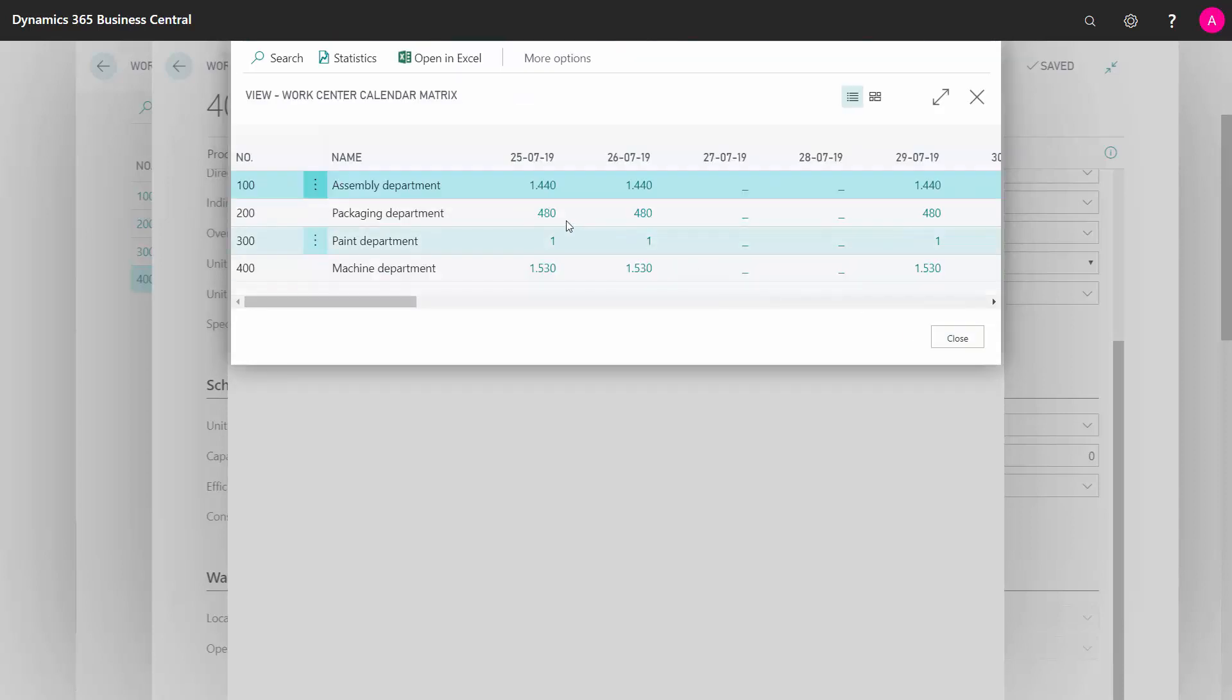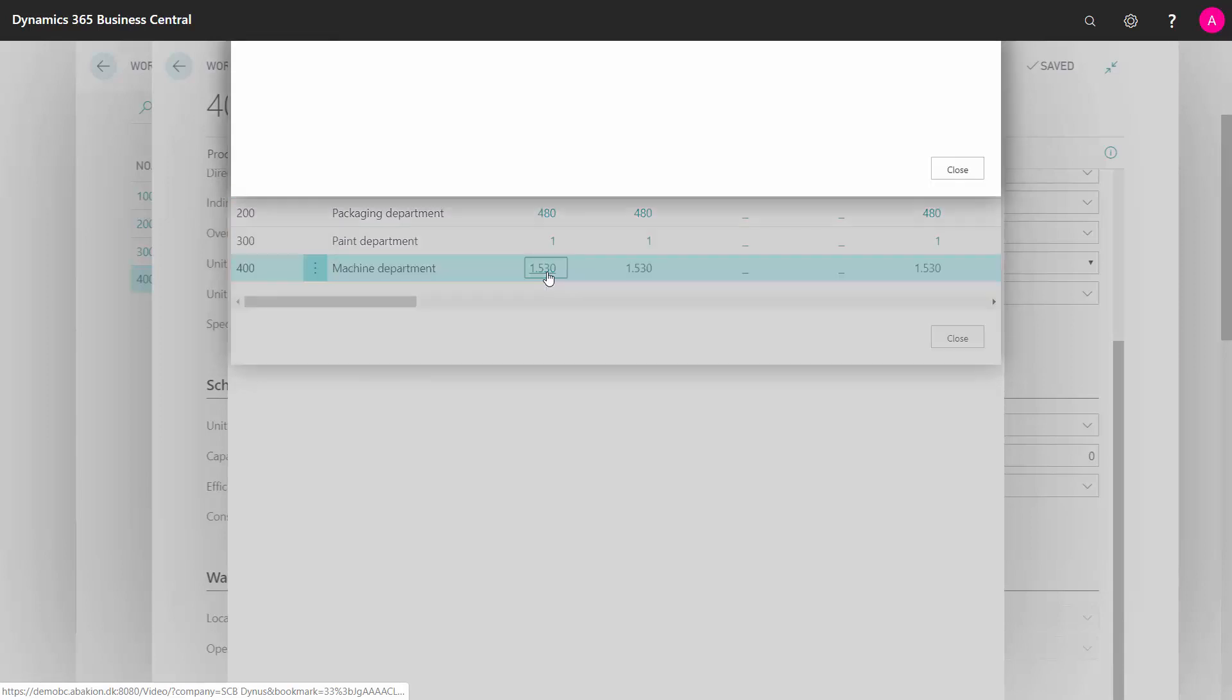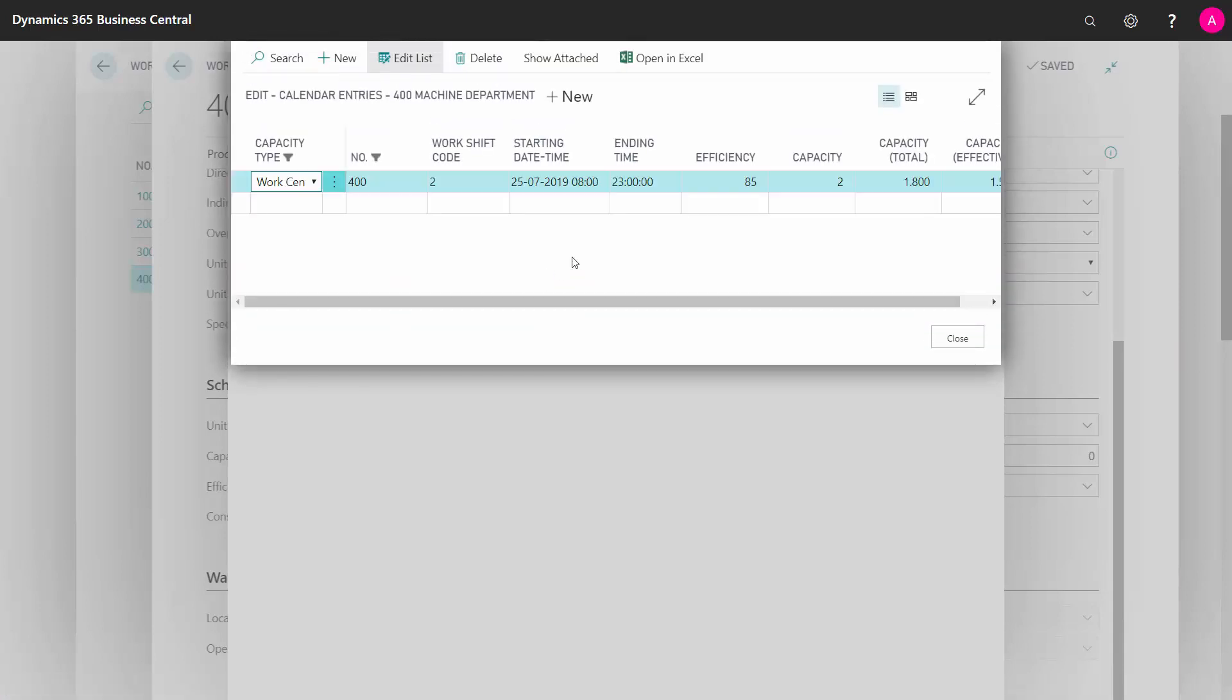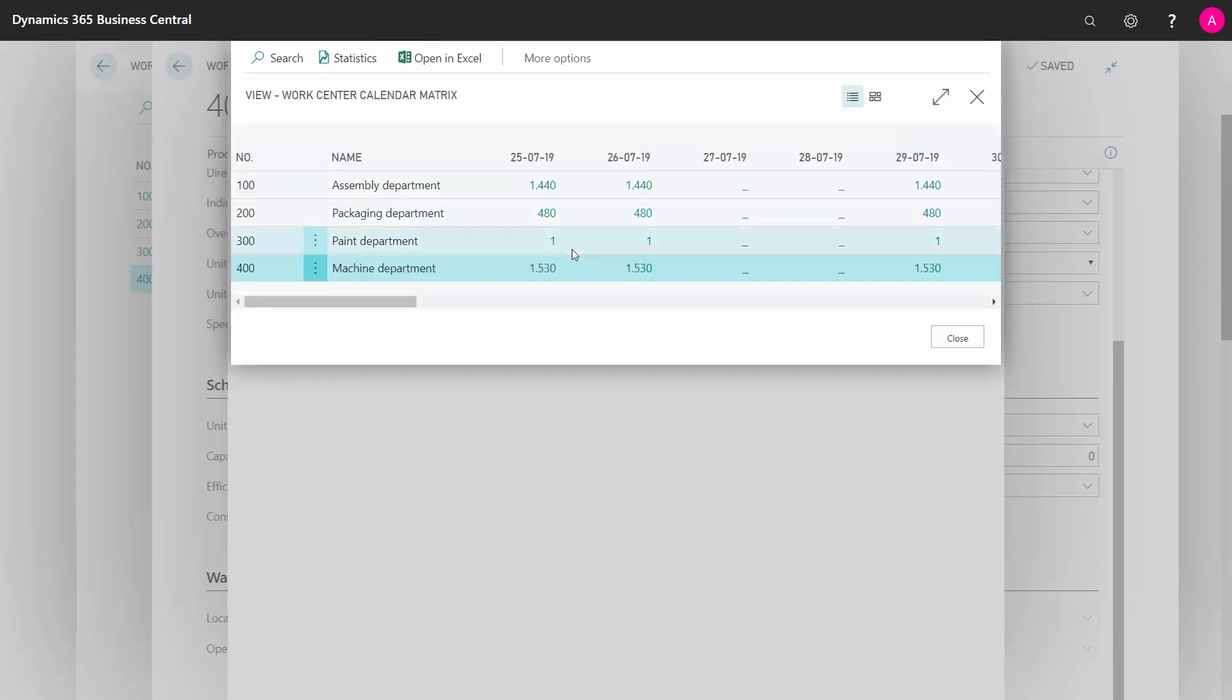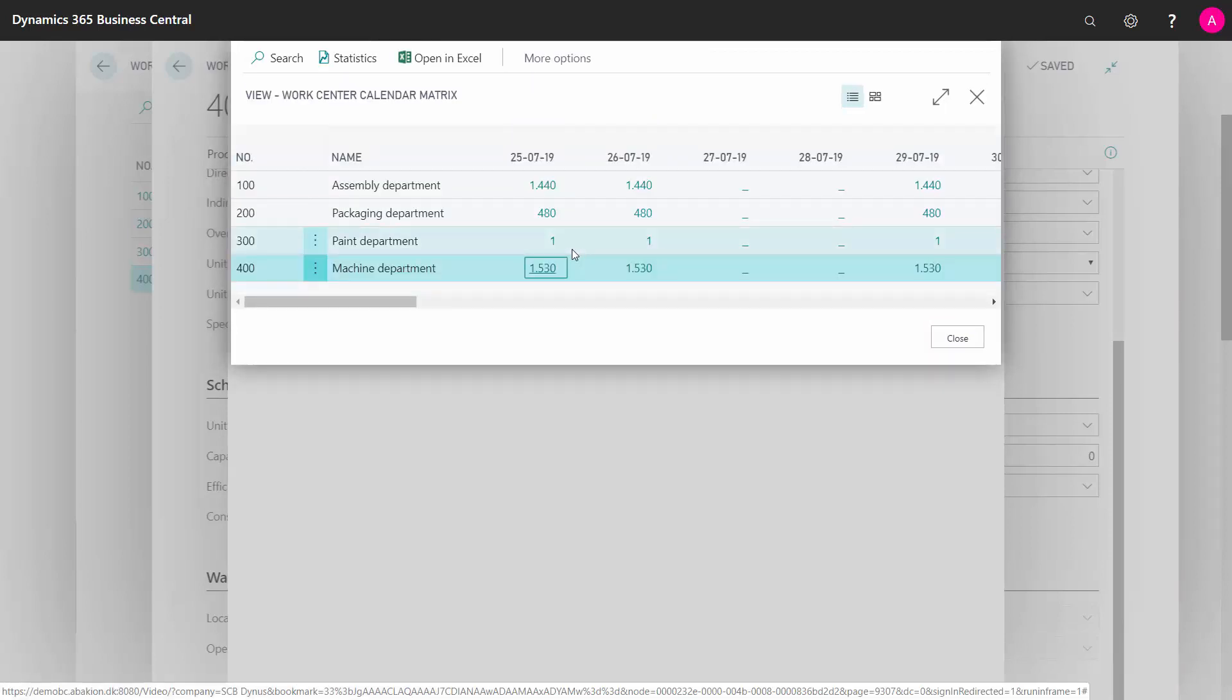Whereas my machine department has a calendar entry made by capacity of 2, efficiency 85, etc. So I need to define the capacity for each work center, and it also is used on my machine center that lies below. They will also have the same calendar code here that is used.